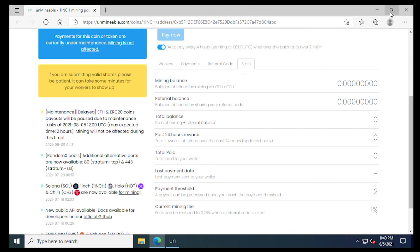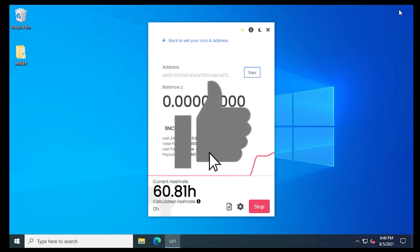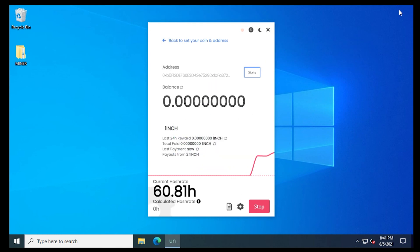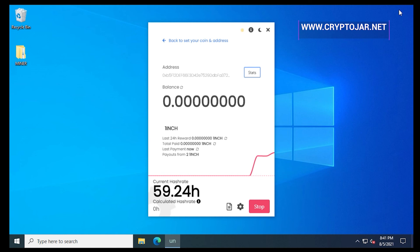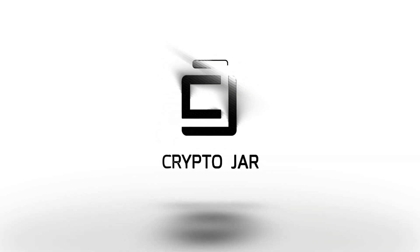So here we go. We're mining one inch on a Windows 10 PC. I hope you found this video useful. If you did, please give me a thumbs up. And if you're looking for other tutorials related to mining and crypto and wallets, please subscribe to the channel. We have many videos coming out. All the steps covered in this video are also on our blog, cryptojar.net. So you can check that out as well. Thank you for watching. I'll catch you on the next one.